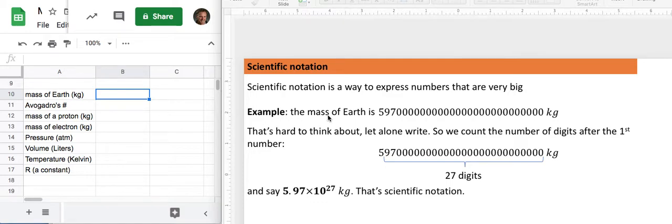Hello, this is Professor Stephen Esheba and I want to share a little bit about entering numbers in scientific notation into a spreadsheet.